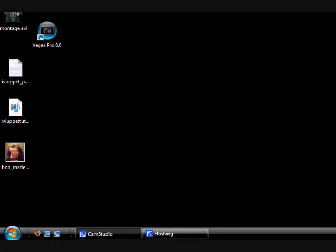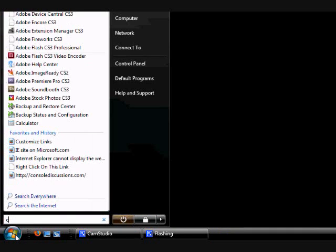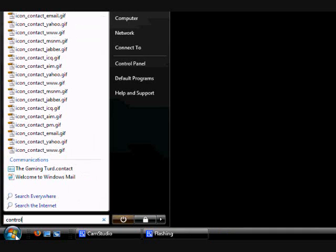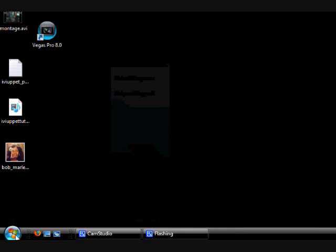The first thing you're going to do is click the start menu, then type control.exe and then type srchadmin.dll and then just hit enter.